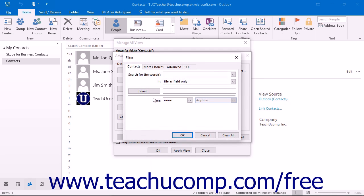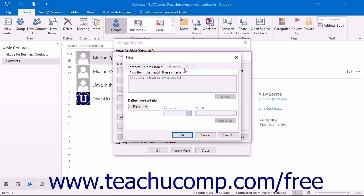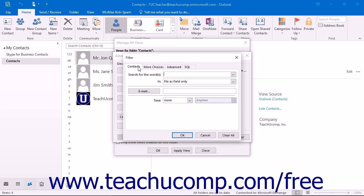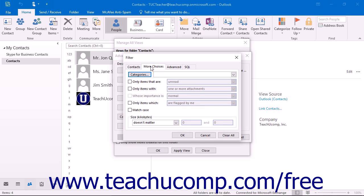Clicking the Filter button launches the Filter dialog box. This dialog box consists of four tabs: Contacts, More Choices, Advanced, and SQL. Click on the tab that you want to use to set criteria that will include or exclude certain items in your view. On the Contacts tab, you can choose criteria that will allow you to filter by various common contact fields. On the More Choices tab, choose criteria that will allow you to filter by assigned categories, message statuses, message option settings, and other more advanced filtering possibilities.